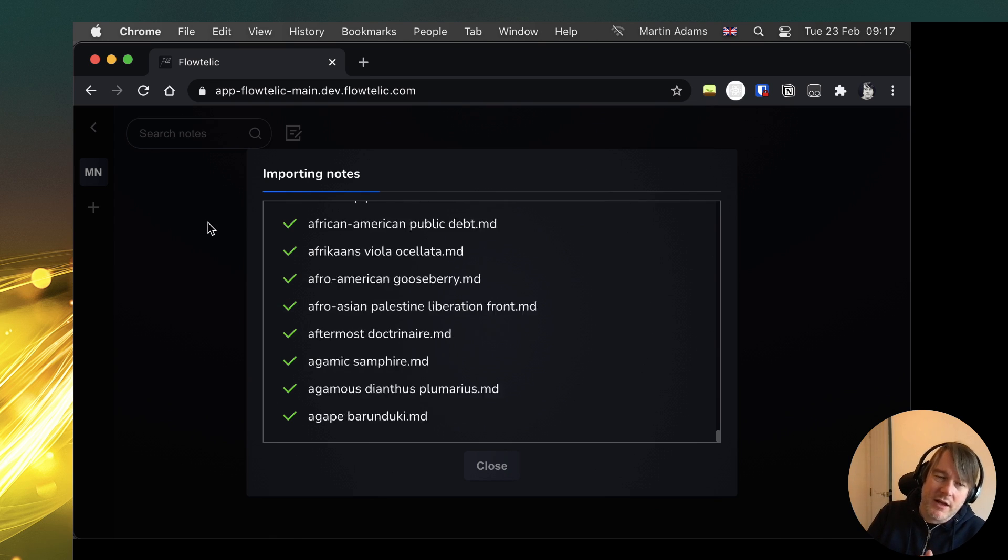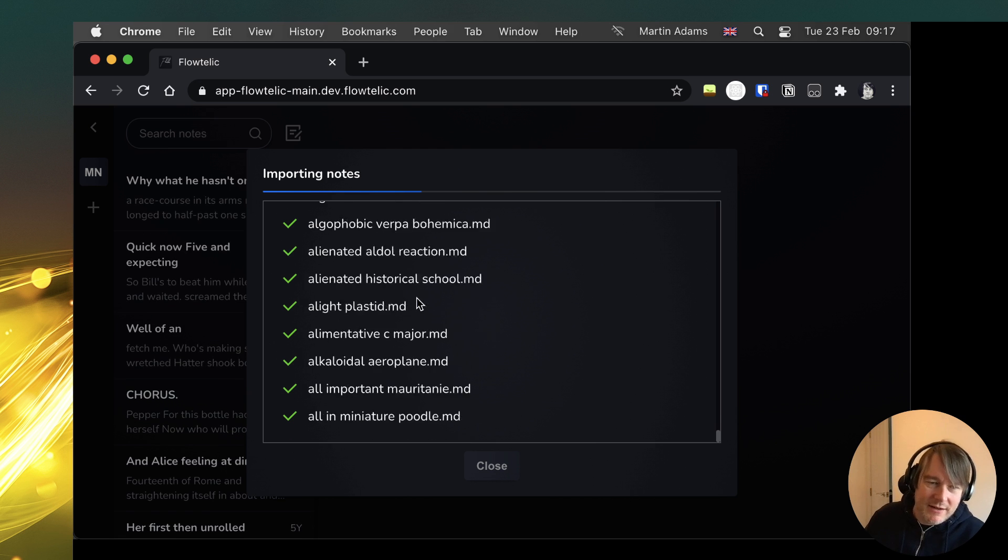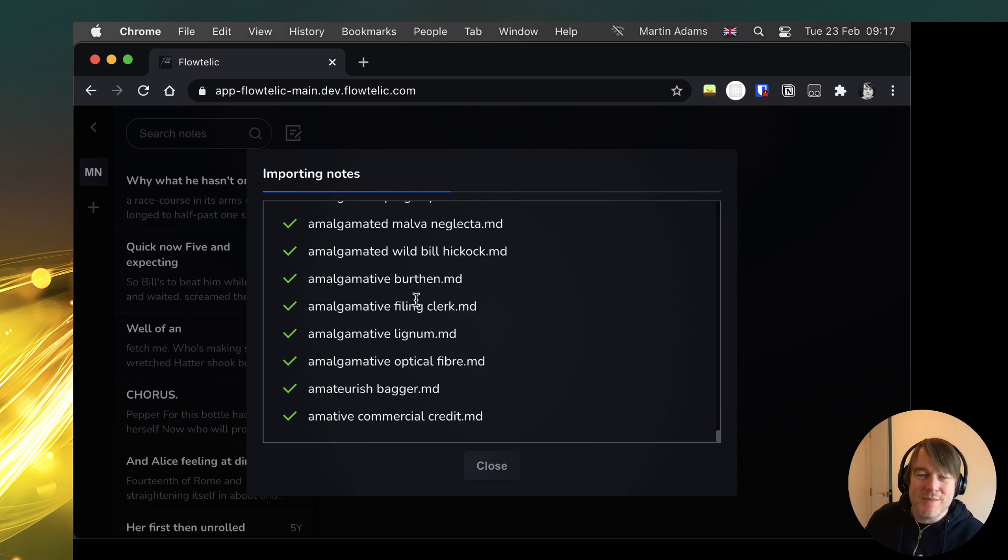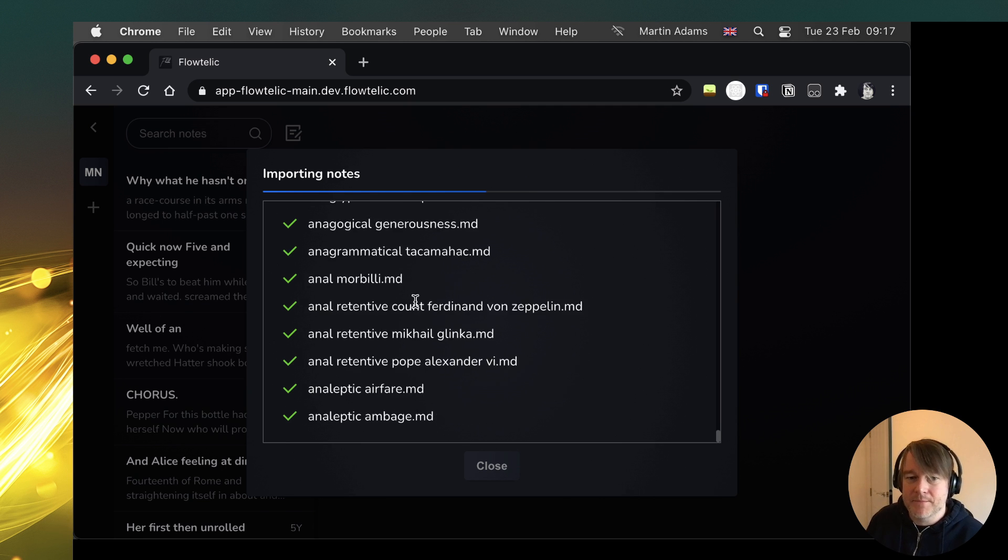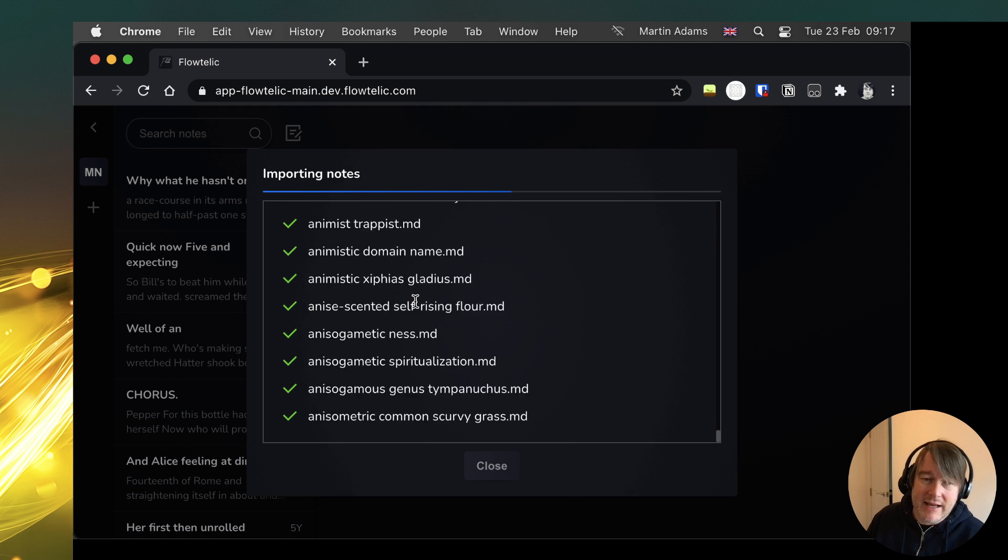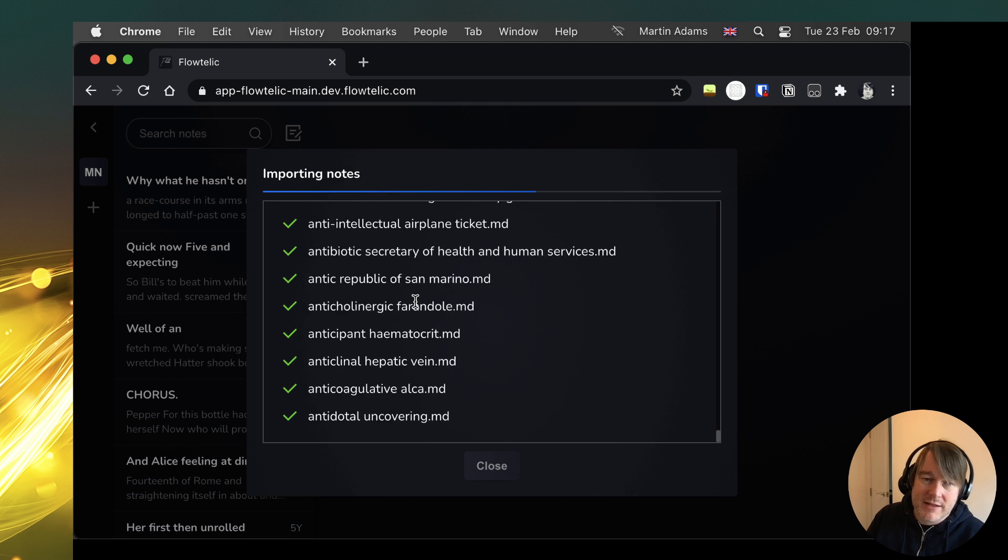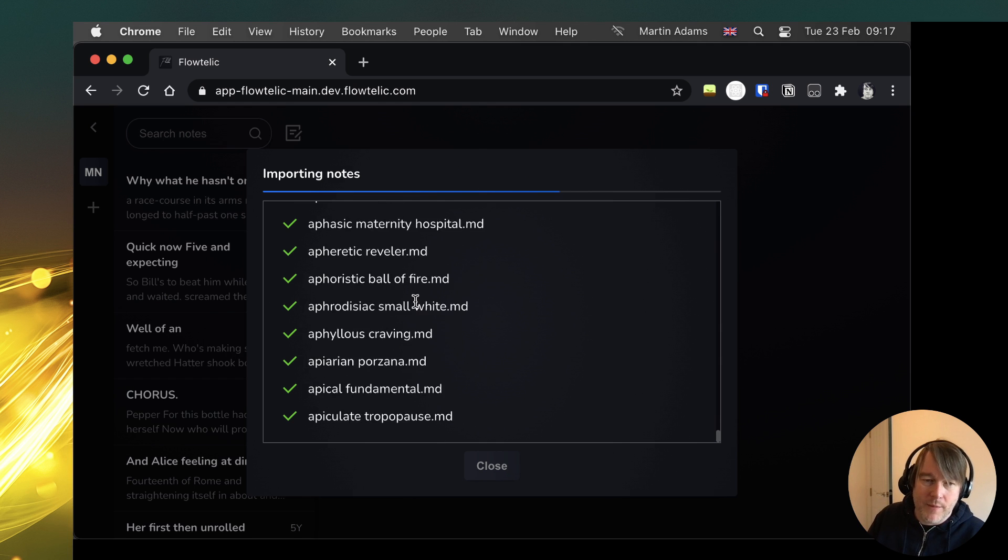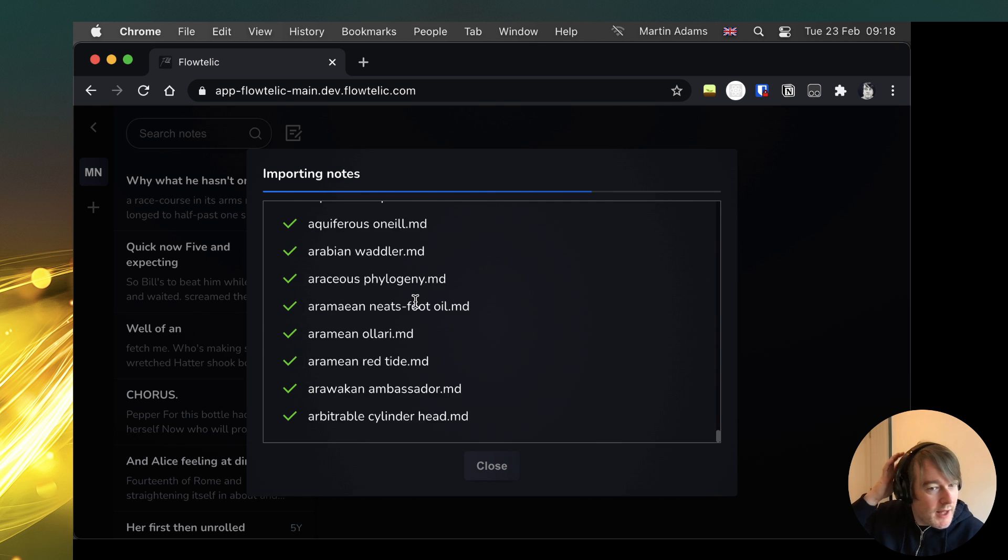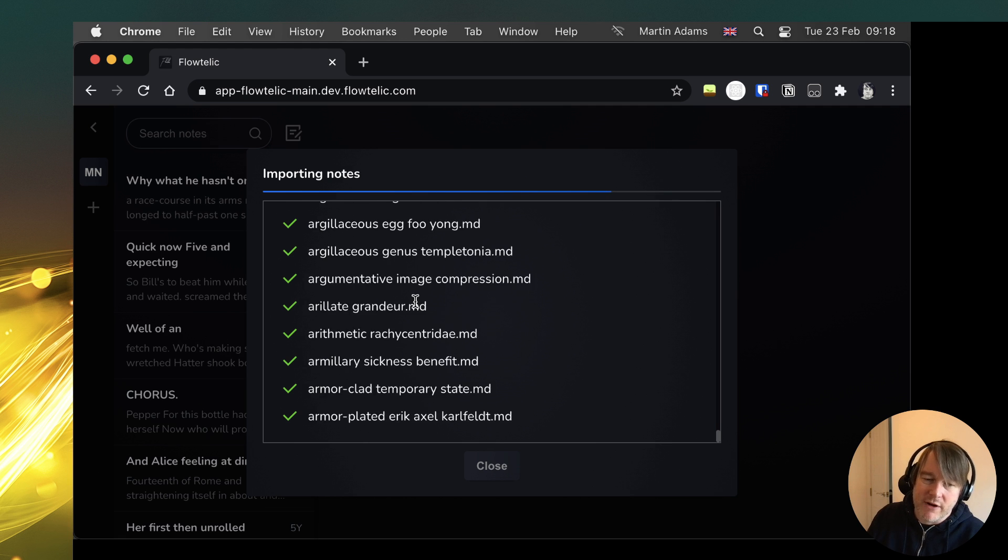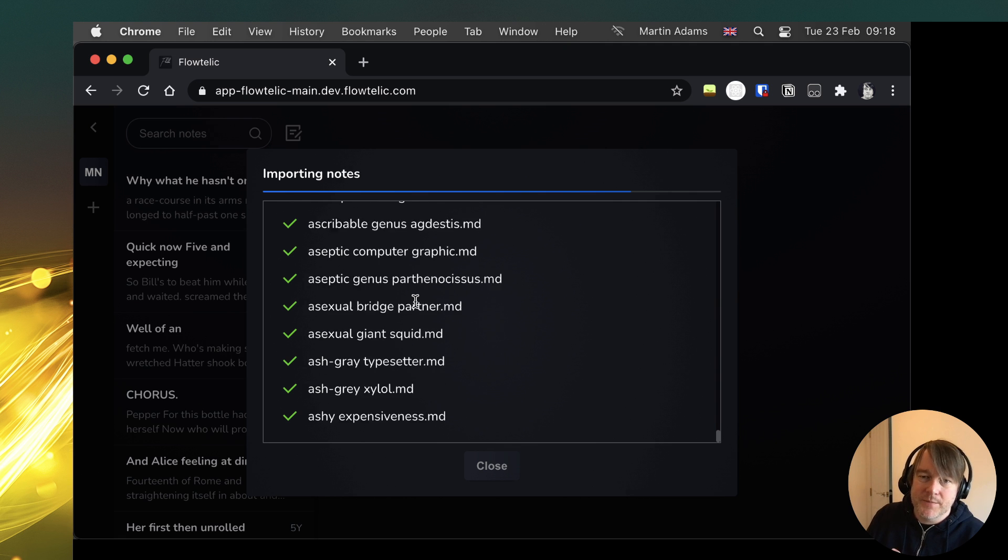If you're going to be putting 10,000 notes in, then I would probably recommend that you do it in batches. Don't do the whole lot. Shame that didn't work. Maybe Firefox would have worked a bit better with that. So basically what this is doing is taking those markdown files. It is creating notes in Flotelic. It'll inspect it, take the headers out, format those. It doesn't do an awful lot of formatting at the moment, but that will improve over time, getting better support for markdown and rendering the prettiness of markdown in line in the editors.